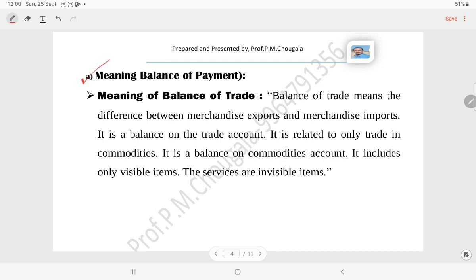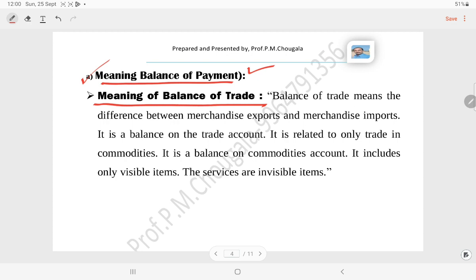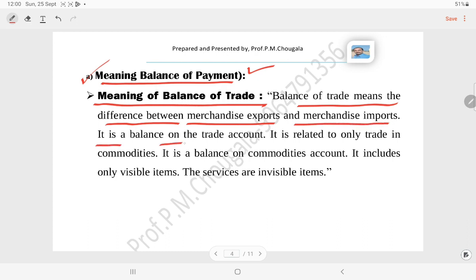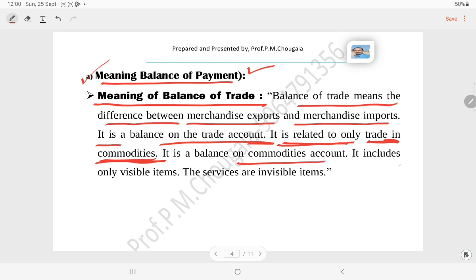I have prepared the answer for A: give the meaning of balance of trade and balance of payment. Balance of trade means the difference between merchandise exports and merchandise imports. It is a balance on the trade account, related to only trade in commodities — a balance on commodities account.